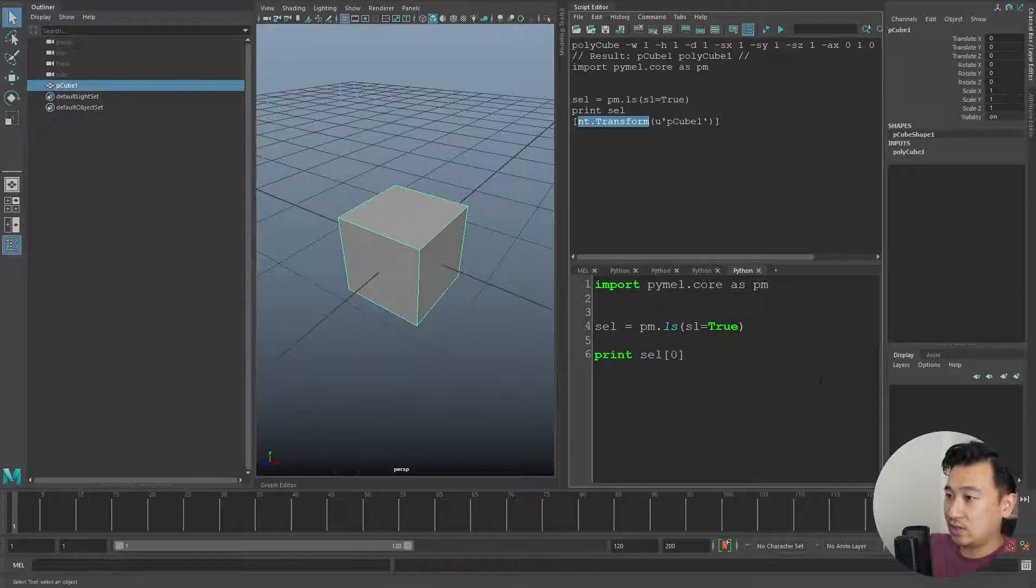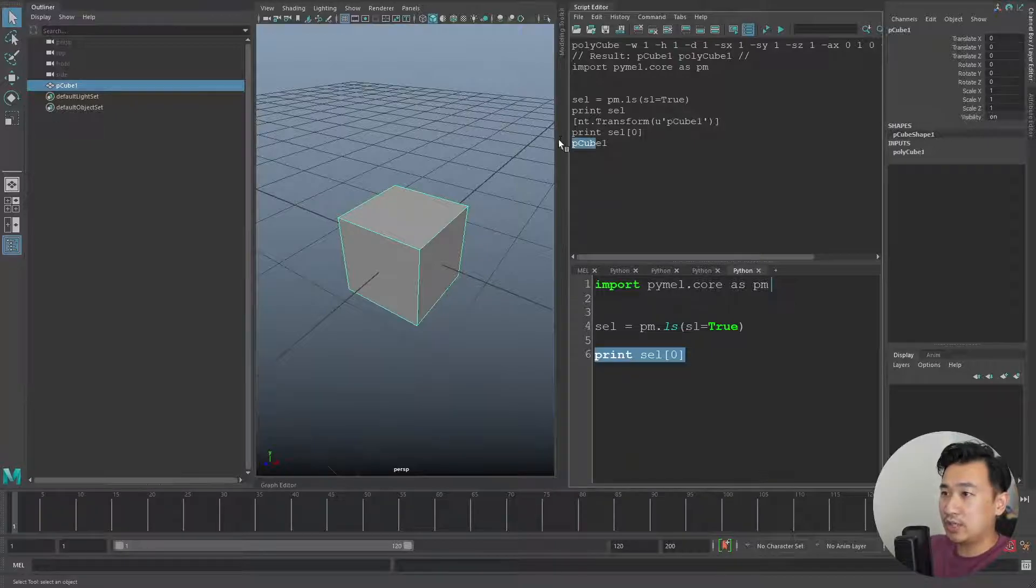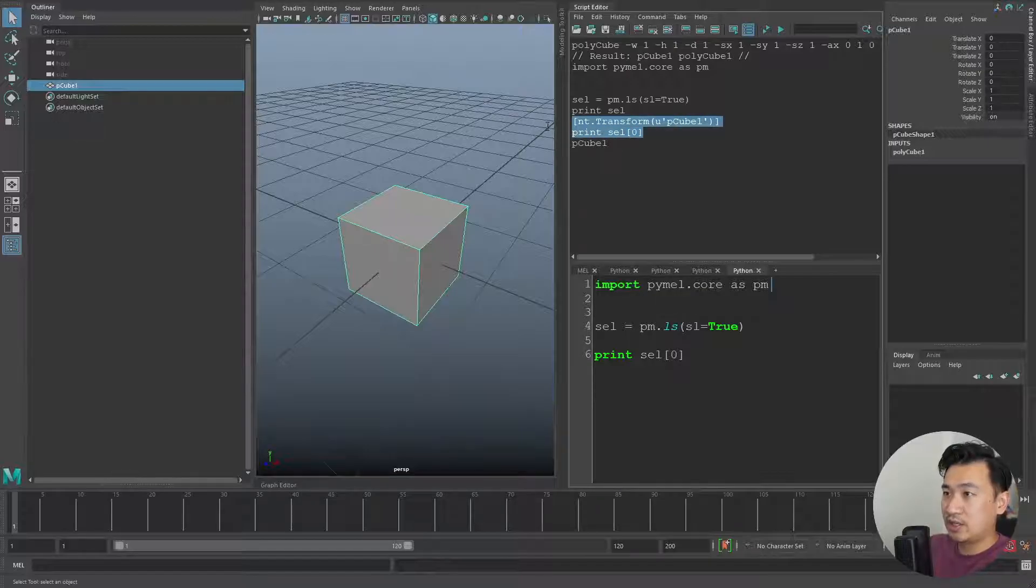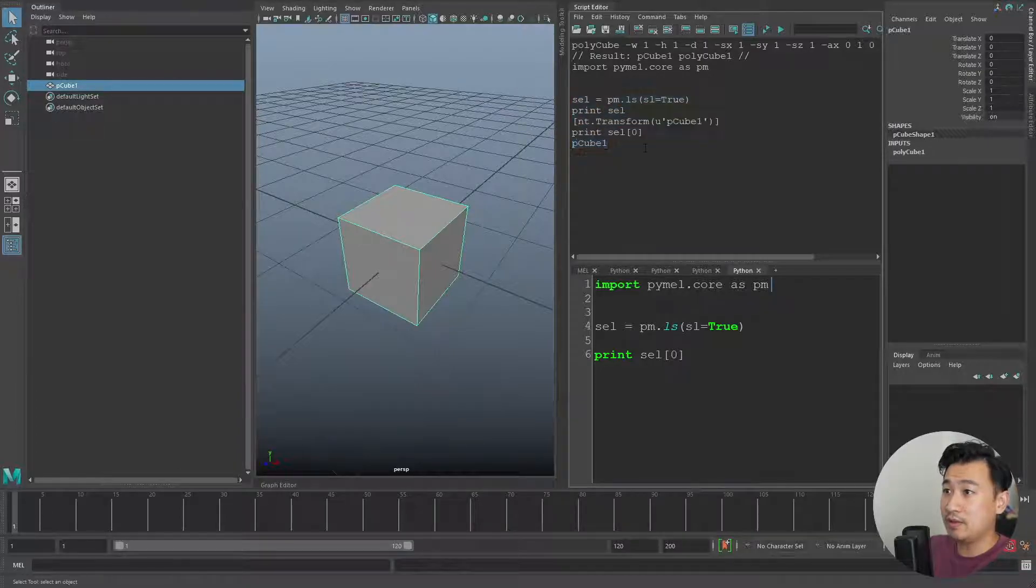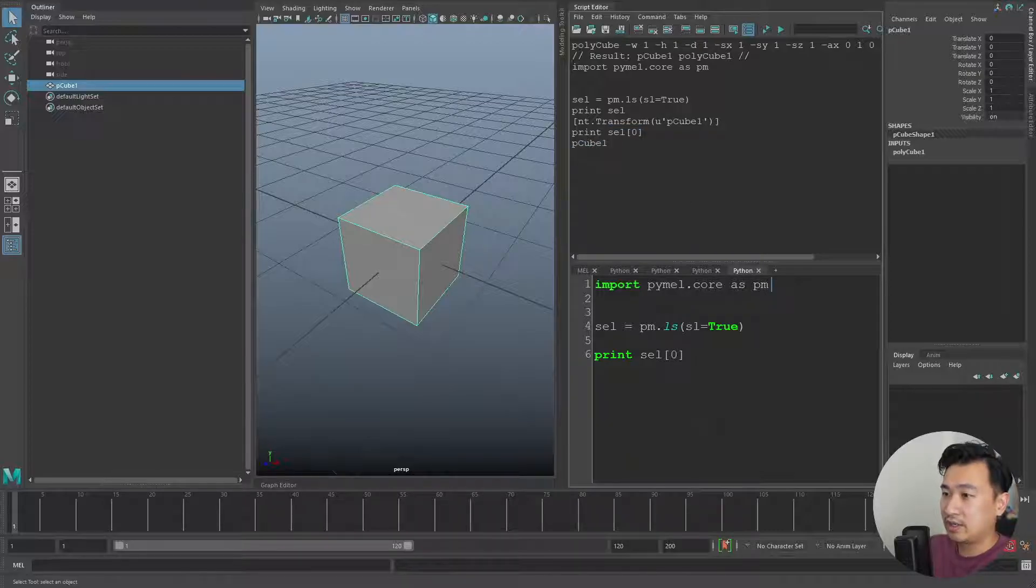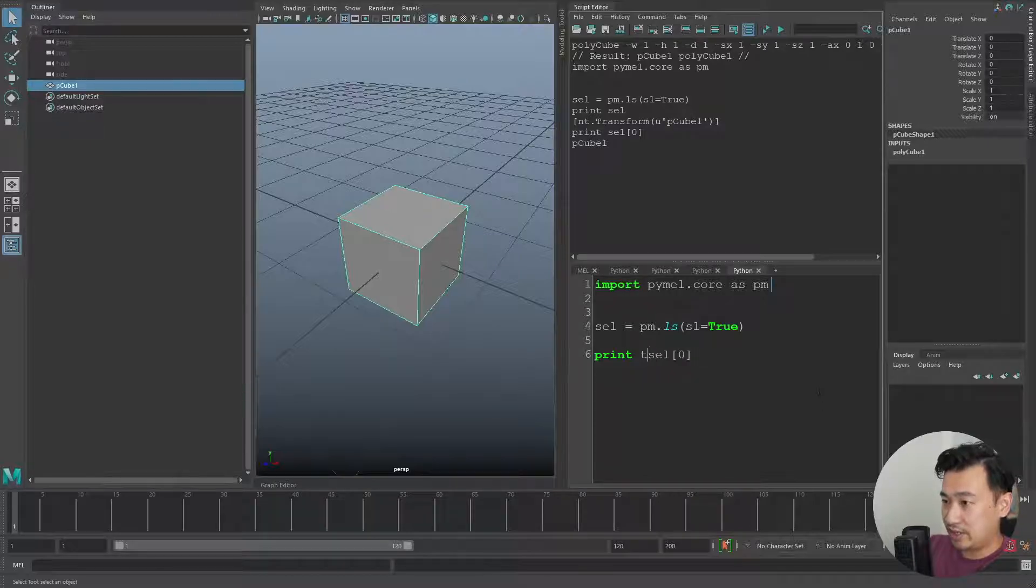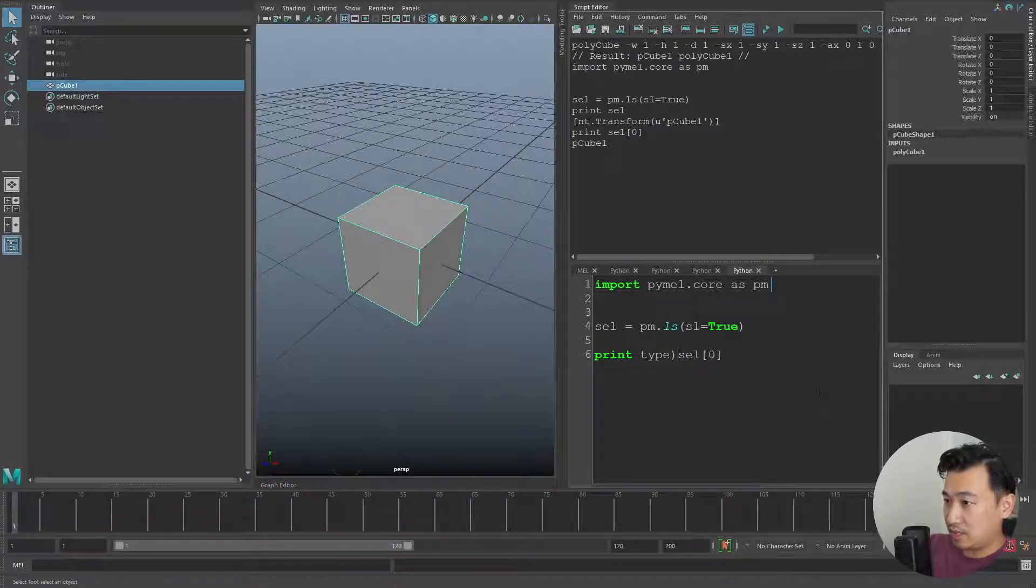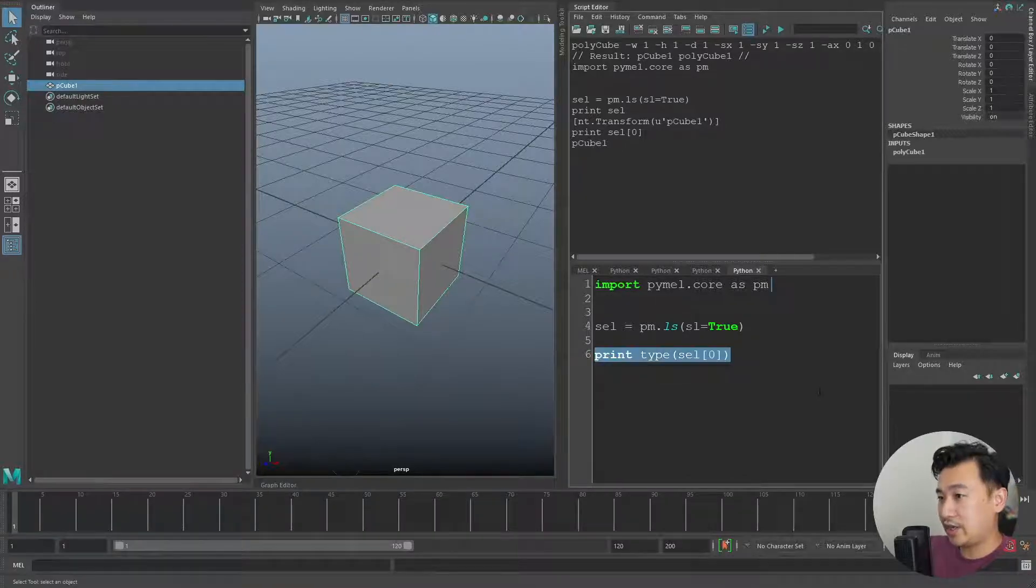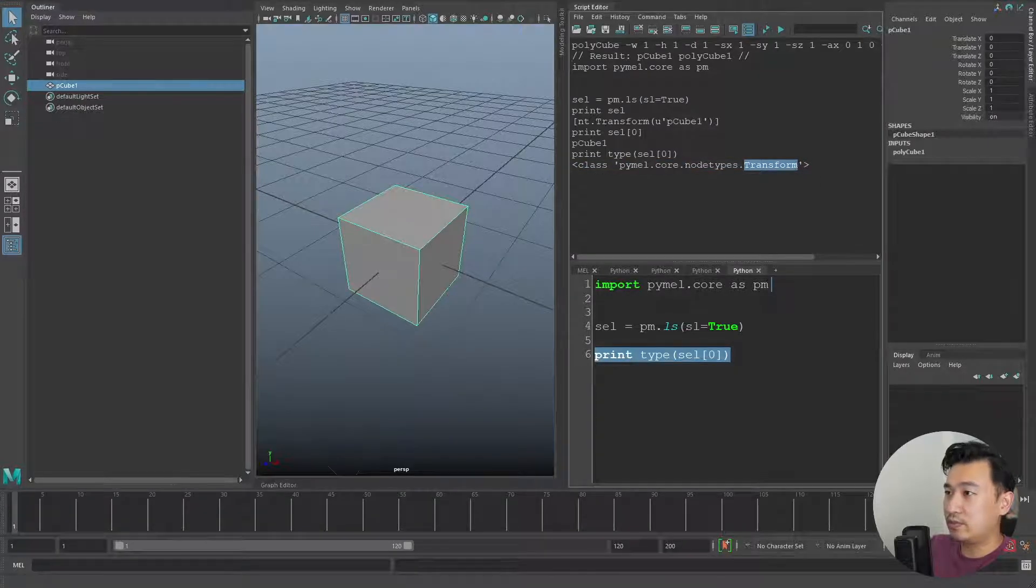If I access it and print it out, you can see it's just printing the name. There's something a little bit interesting going on here in that when you print a particular object, the object can have its own special method built into the object itself that translates it into a string. If I do print type of sel, you're going to see something interesting - it's not actually a string, it's a node type of transform. It's a transform node type, which is exactly what we have selected here.